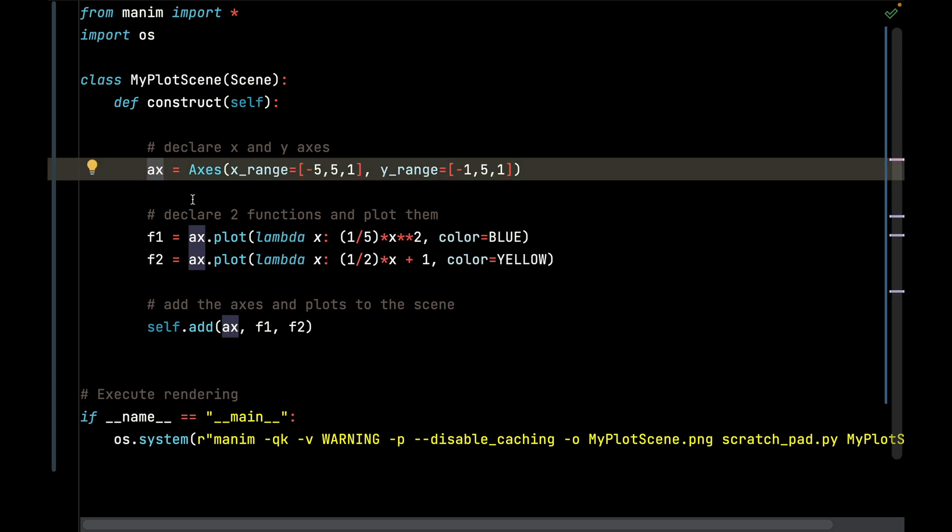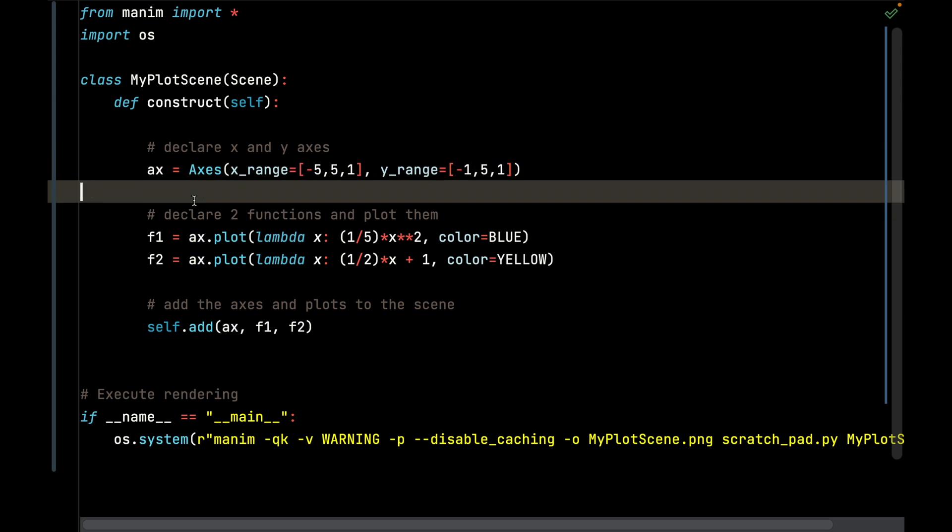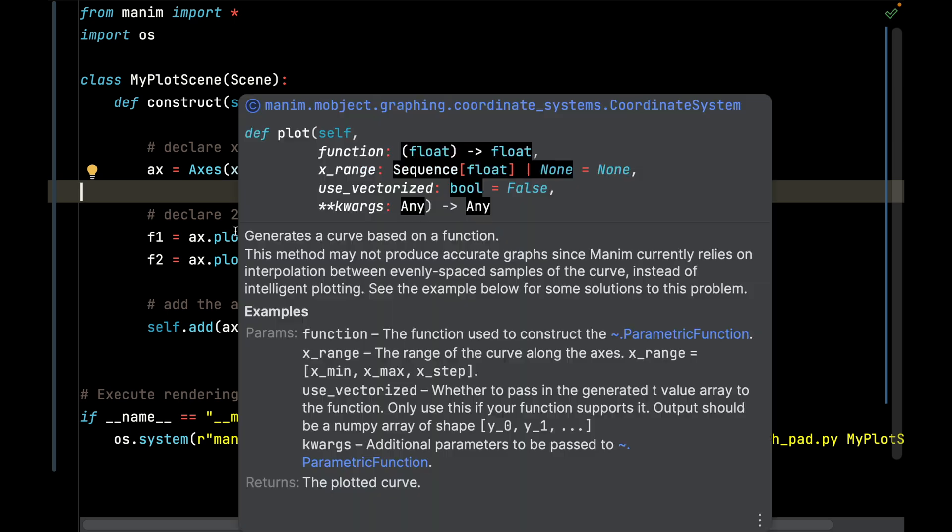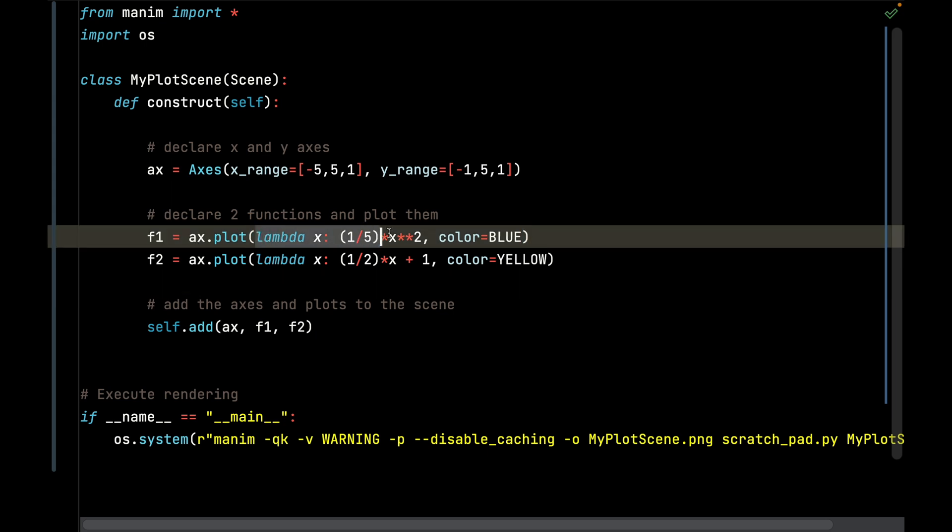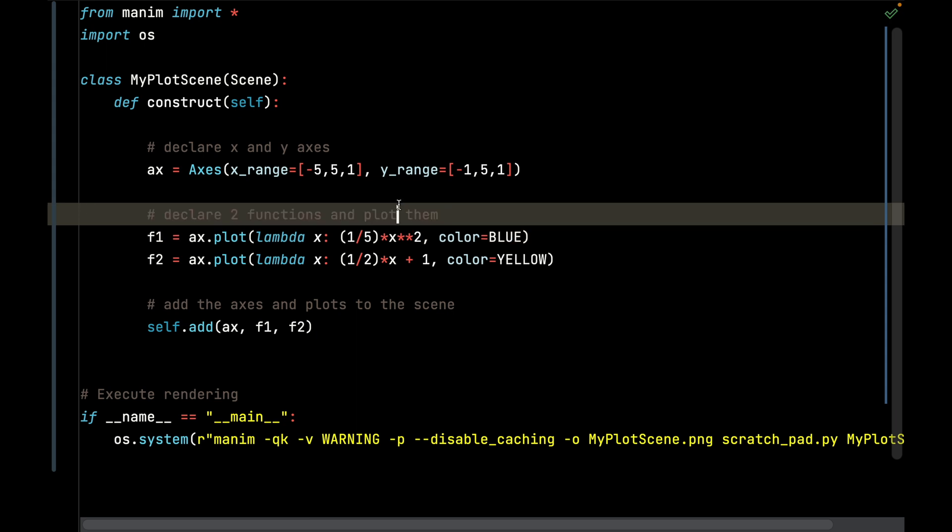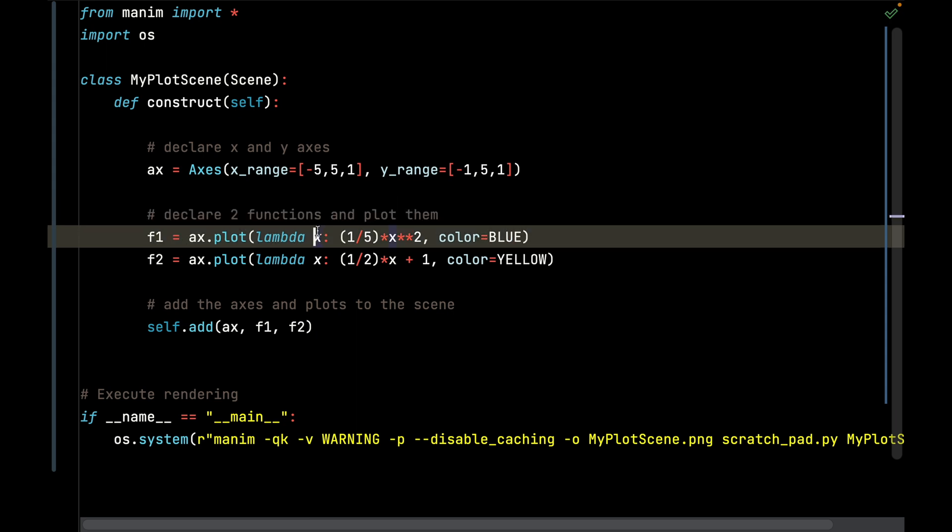We simply declare these two plots. I will call plot on the axis for the first function and I pass it a lambda expression, or I could just pass a straight Python function if I wanted to. It passes a given x variable and the function is going to be 1/5 times x squared, and I'm going to make that given function curve blue.